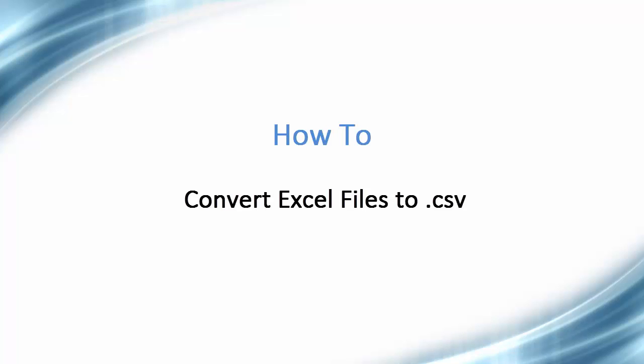Hello and welcome to this video tutorial on how to convert an Excel file into the .csv file format that is used by the phone list manager.